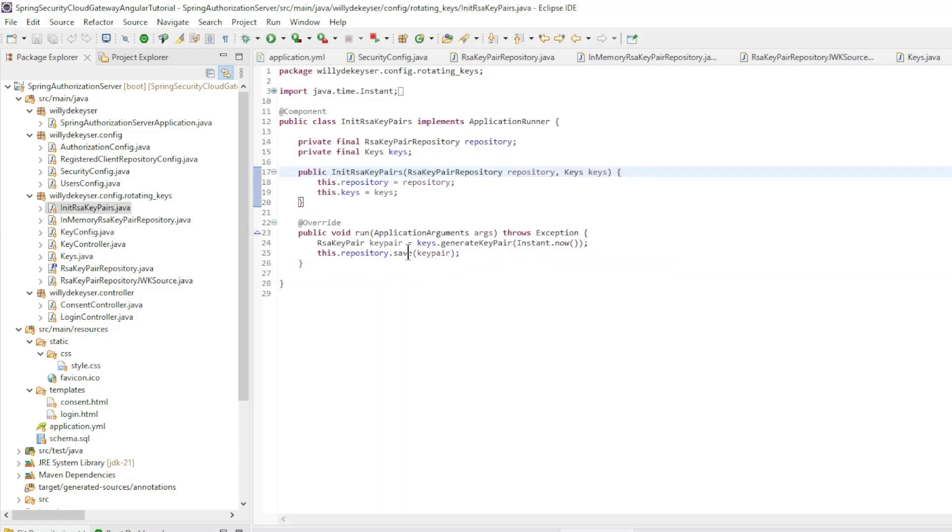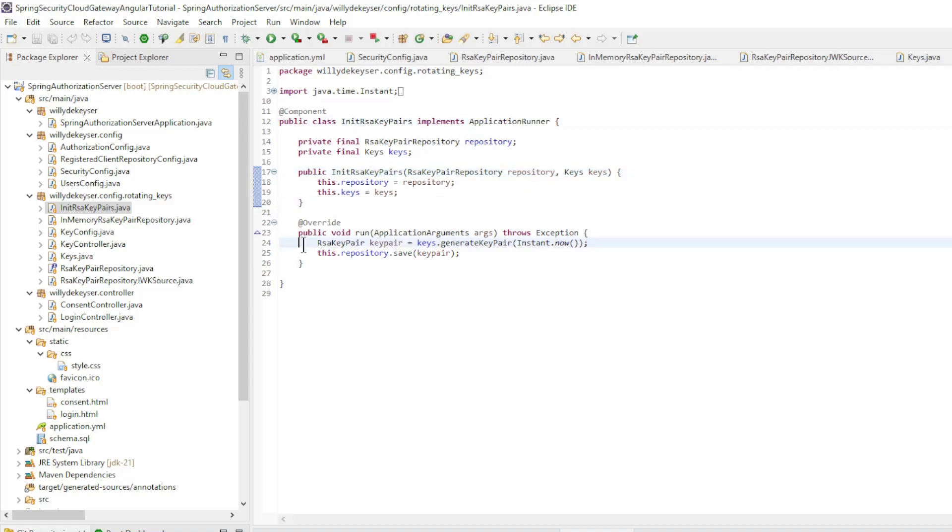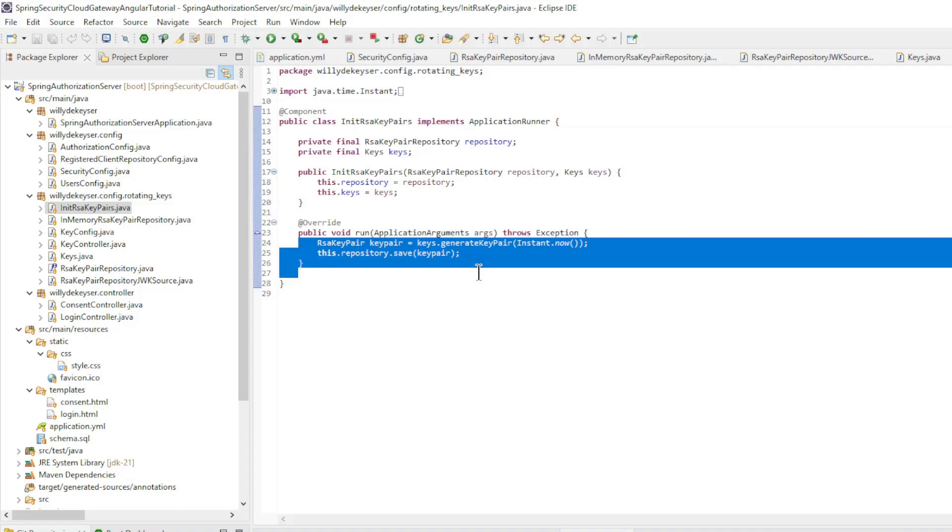The init RSA key pairs we use at the startup of the server. We use the application runner here to create one pair of keys.